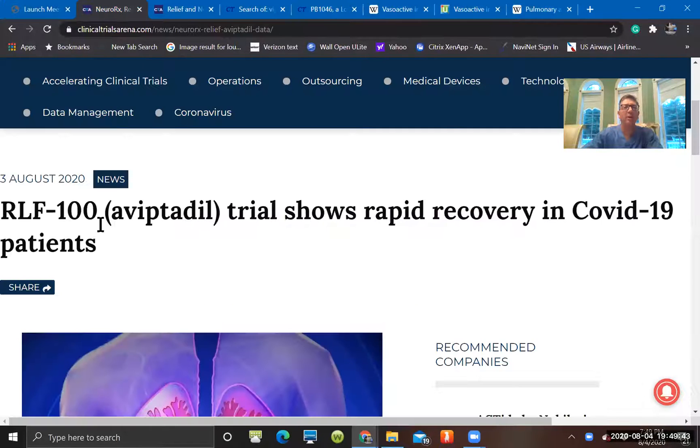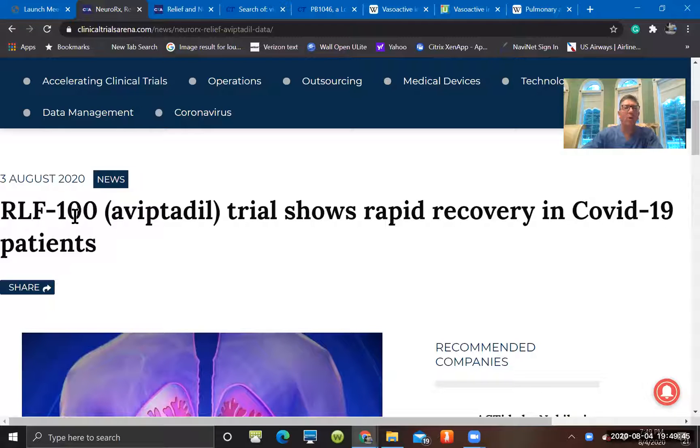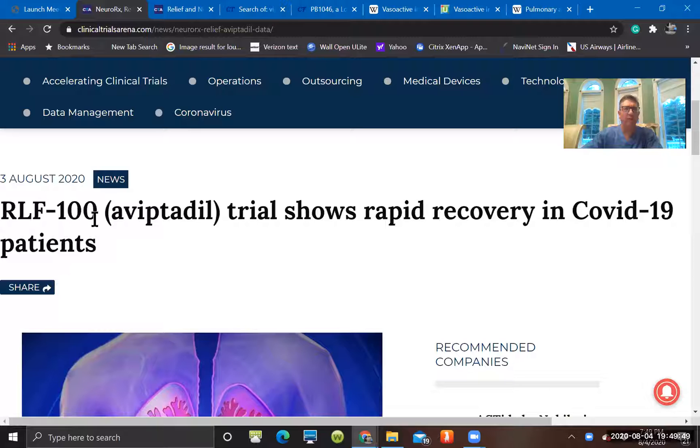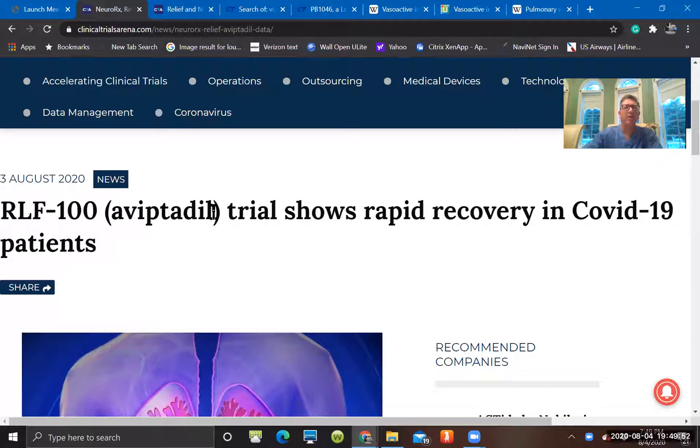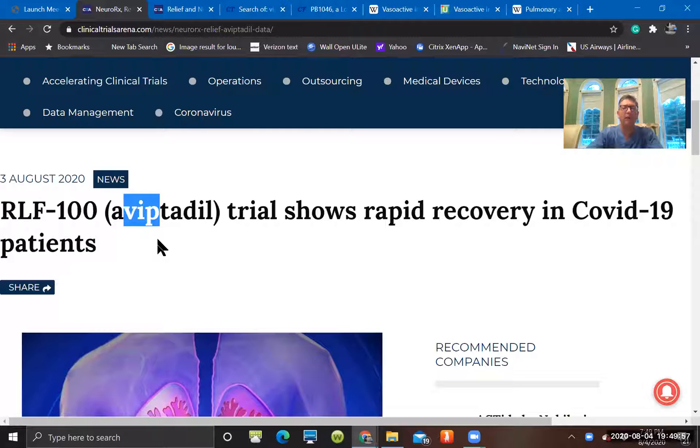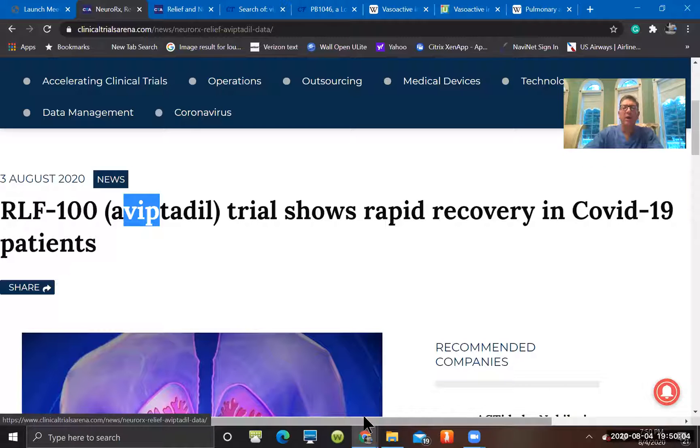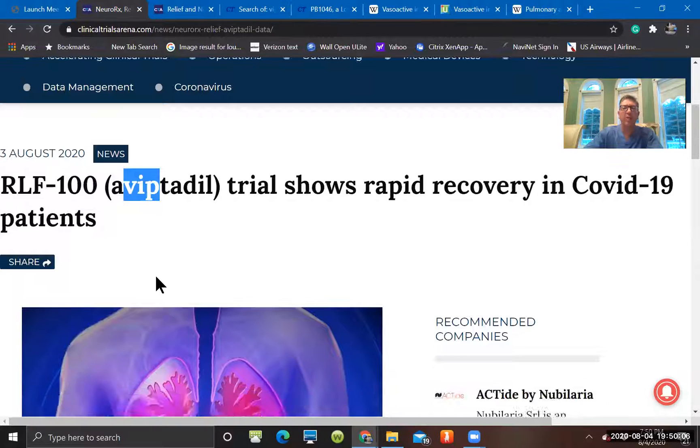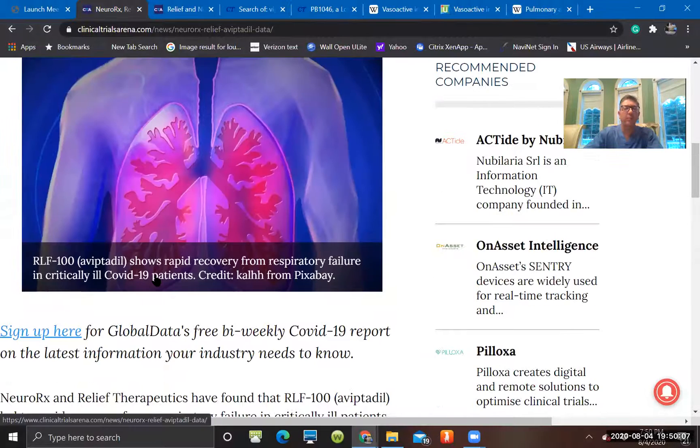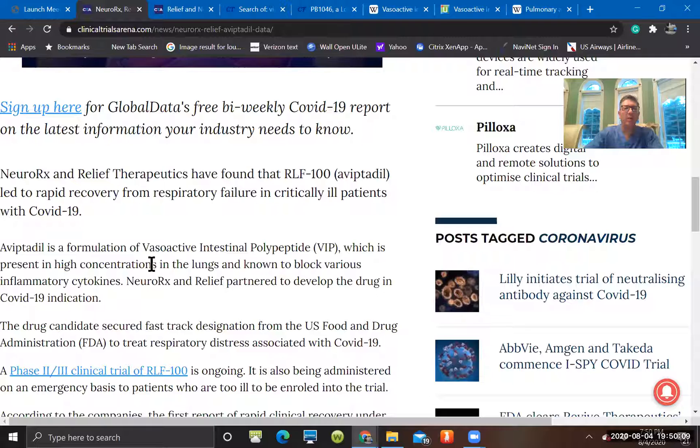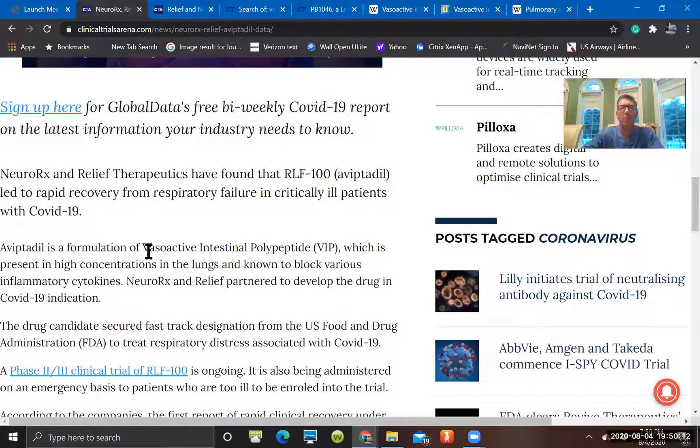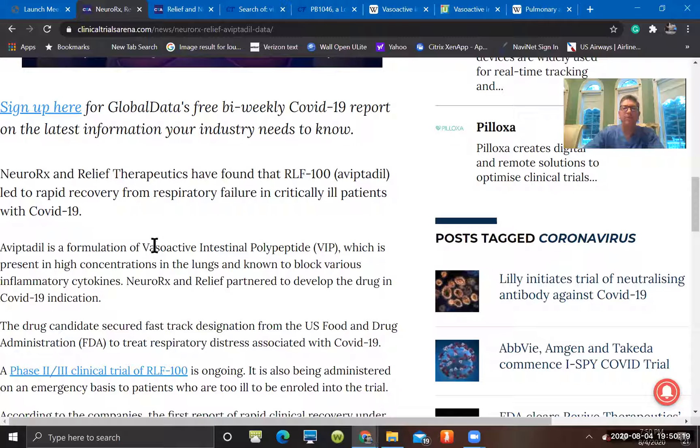RLF-100, the company I believe is Relief something, and it's Aviptadil, which is, if you look at the root here, VIP - vasoactive intestinal peptide. So we'll go over that in a second, but a trial showed rapid recovery in COVID-19 patients. This was put out yesterday. They talk a little bit about what vasoactive intestinal peptide is. This is a normal over 20 sequence amino acid that the body normally produces, and it's a neuropeptide.